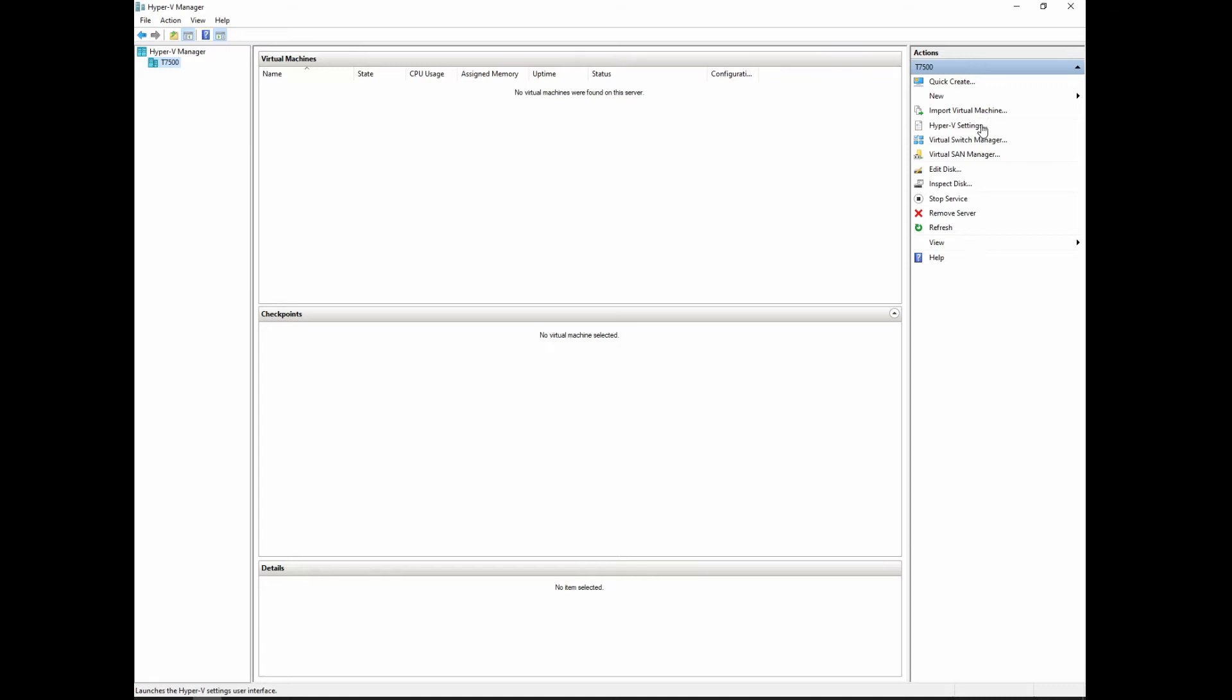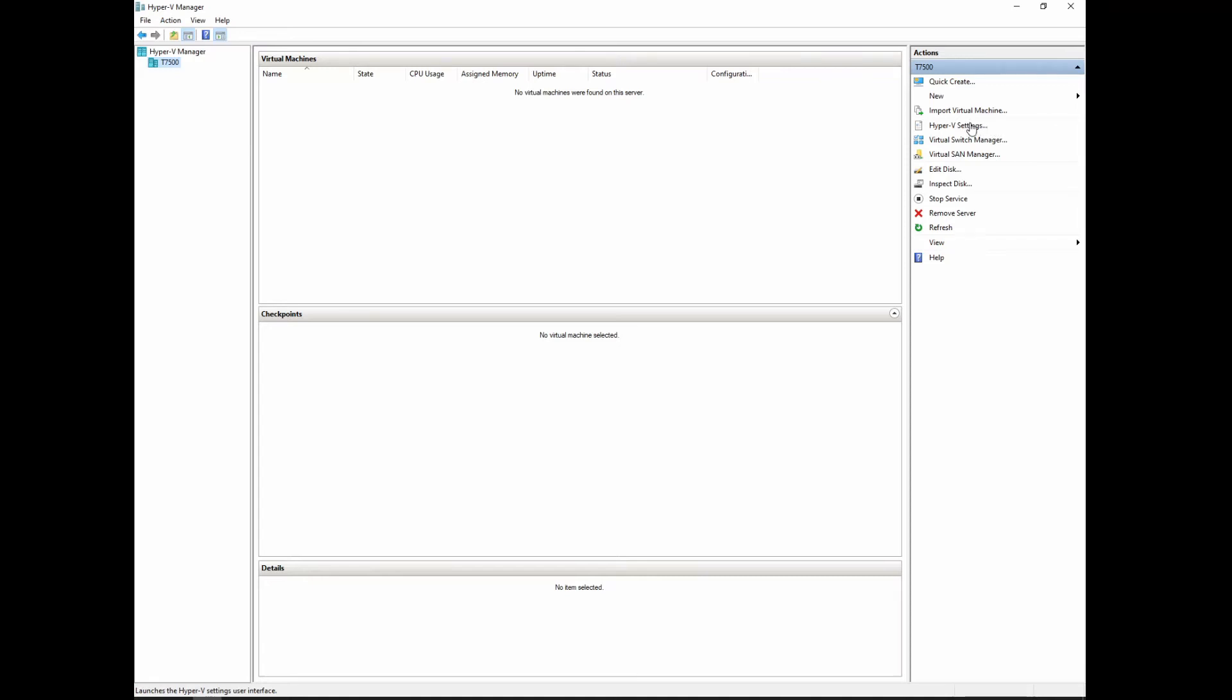The next one down is your Hyper-V settings. We're going to go in here and we're going to take a quick look at it. Basically, it's quite simple, the layout, and I'll explain all of it.